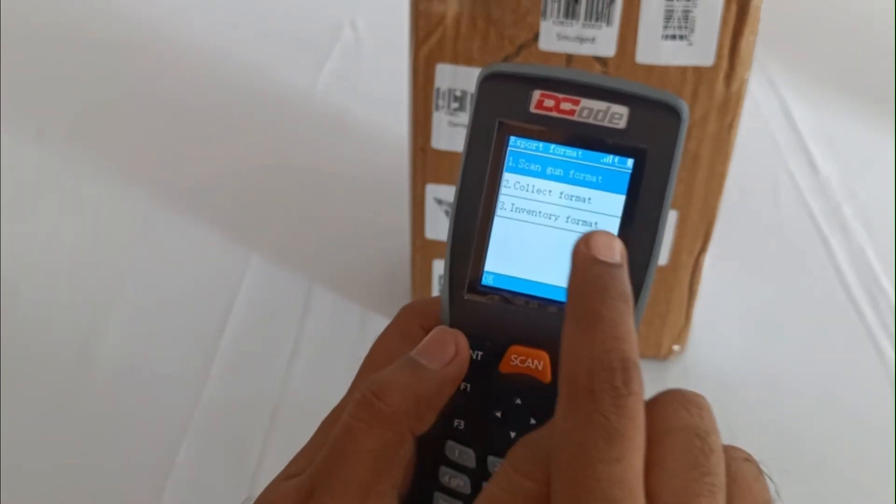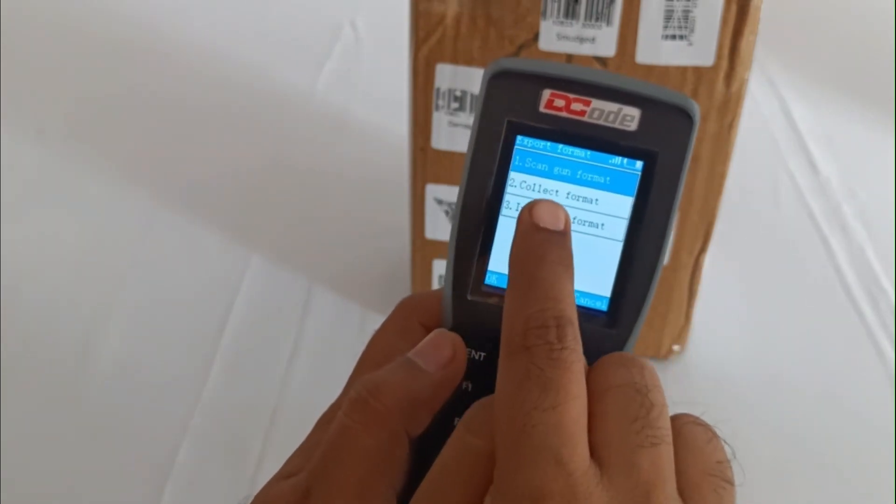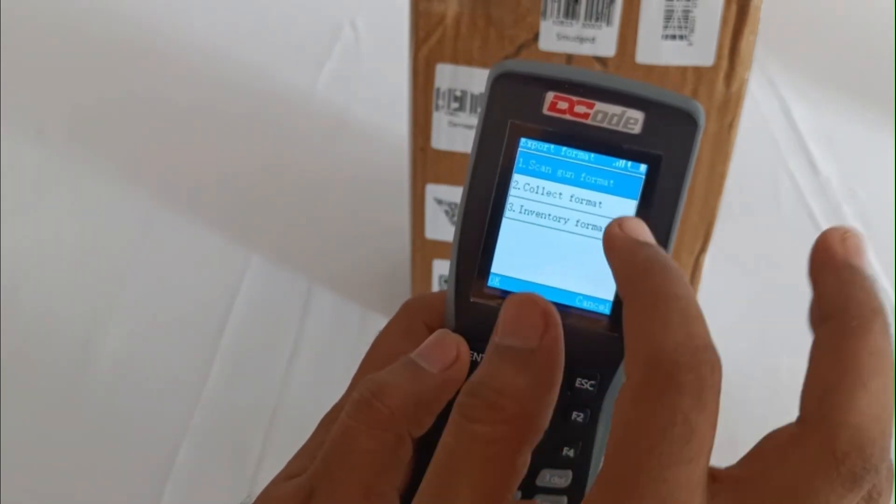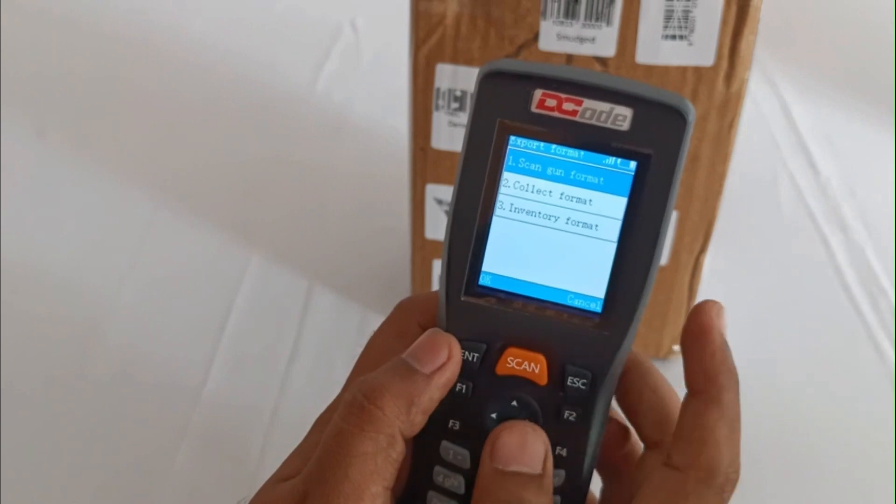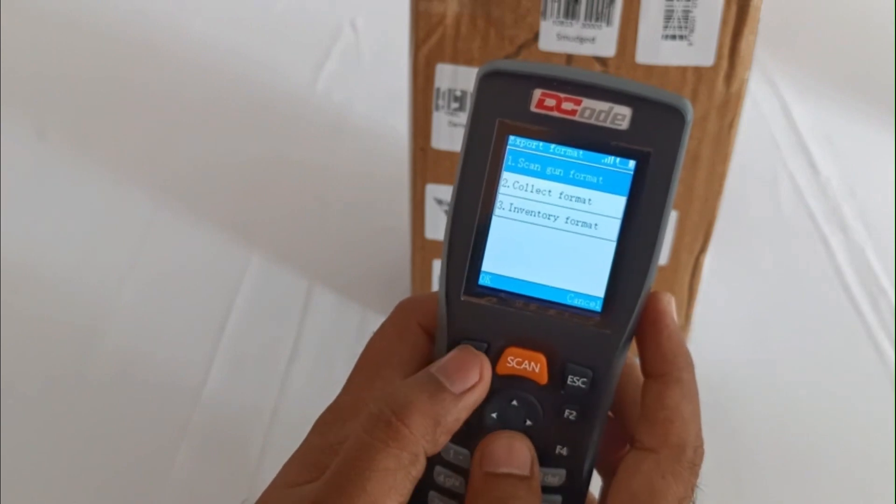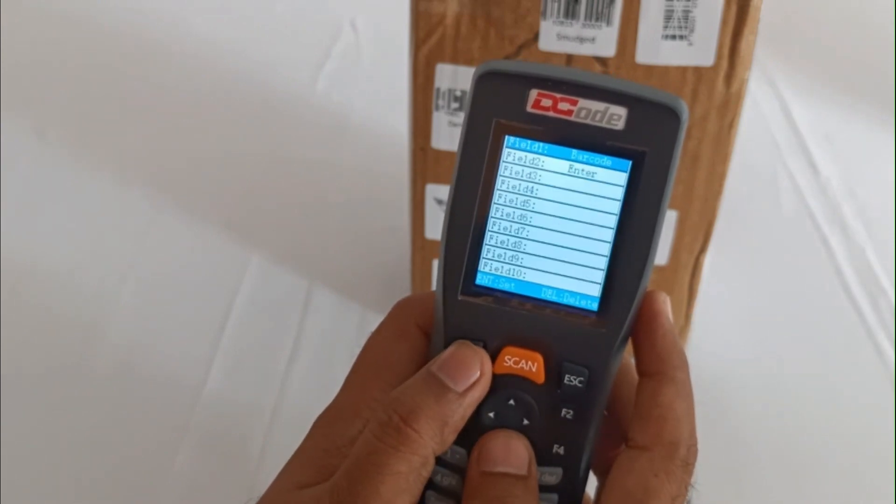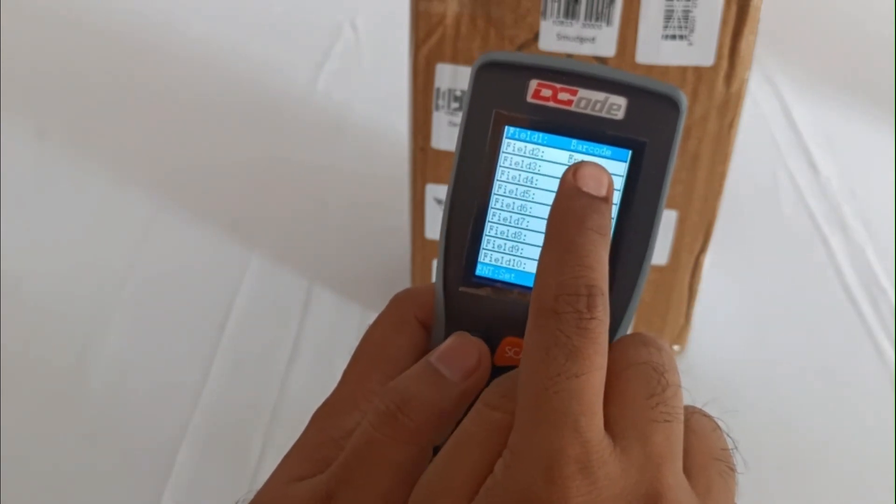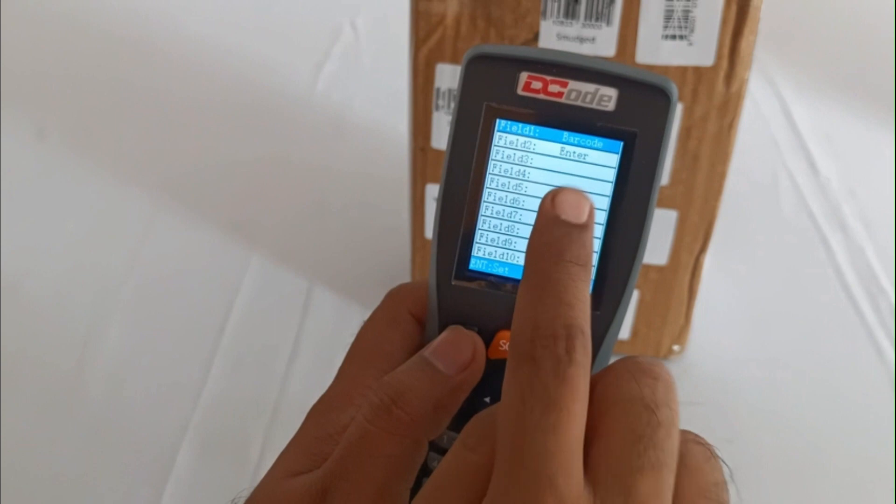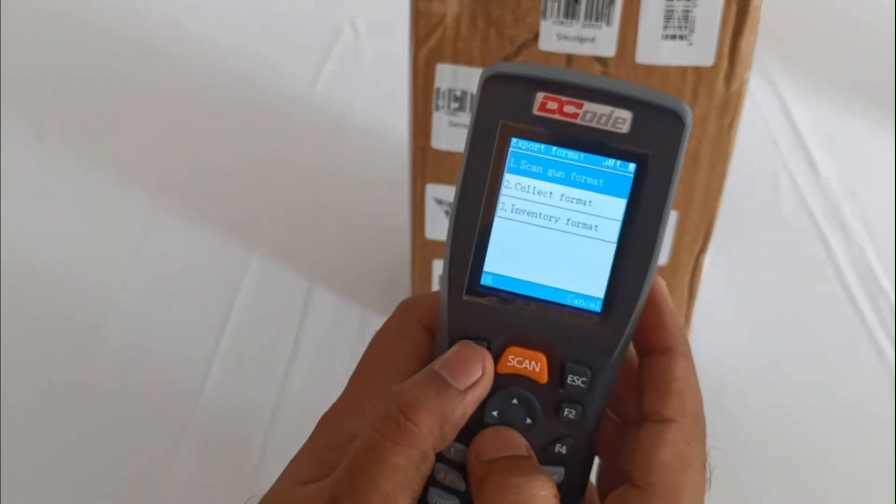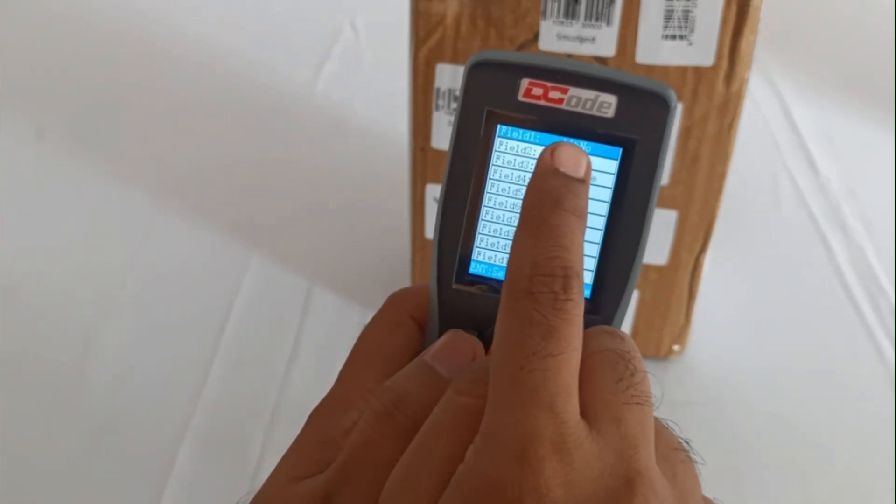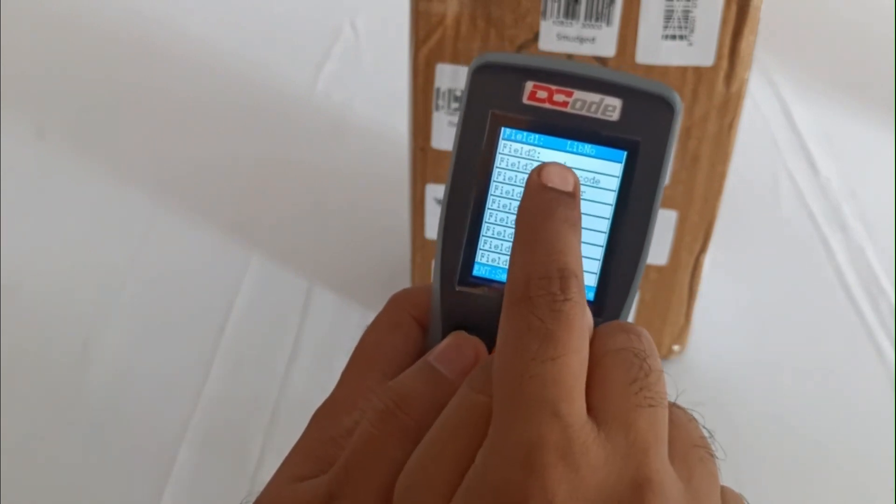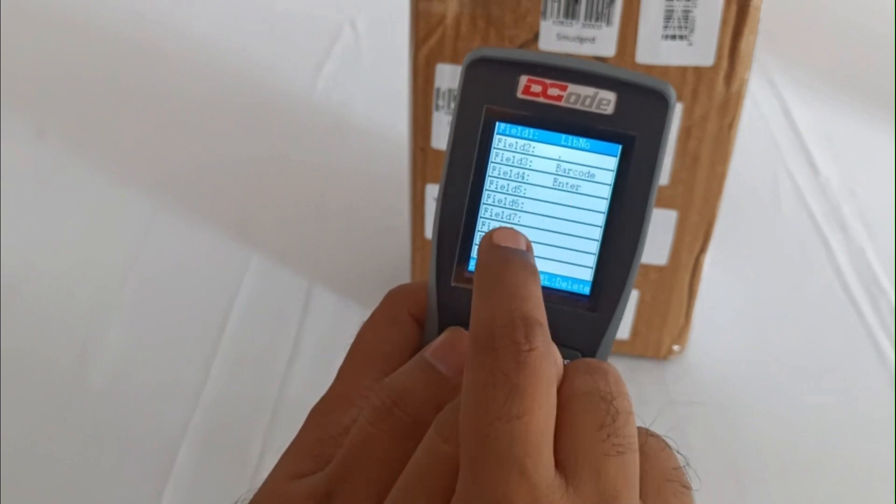Now let's check the export settings. Once we get into the scan gun format, we will be able to customize the data output. It says field one would be barcode, and then it will automatically take you to the second time.